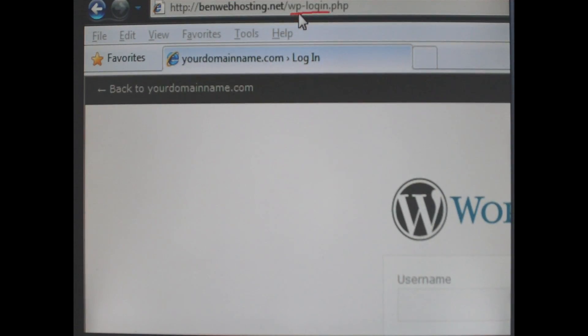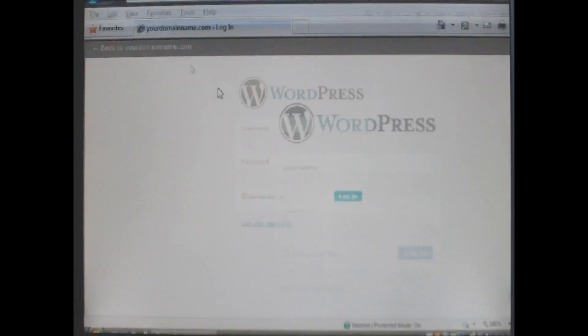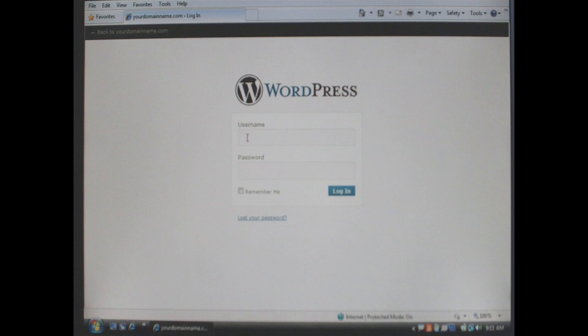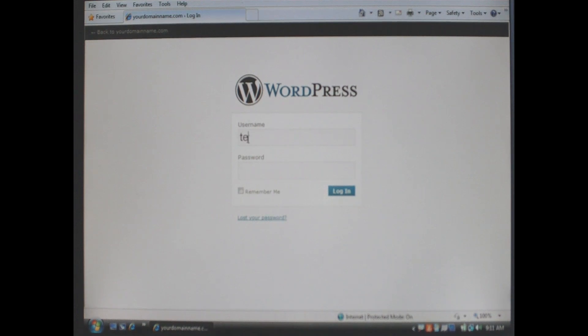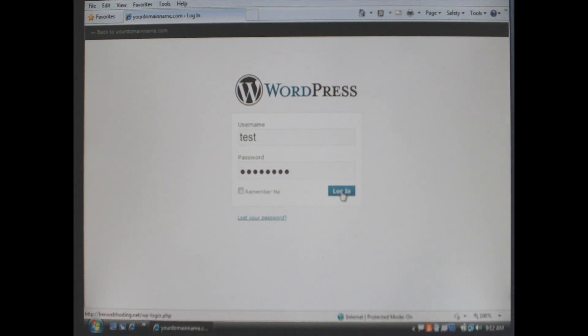To login to WordPress, add wp-login.php to your domain name and it will bring you to the login page for WordPress. Enter your username and your password and click login.